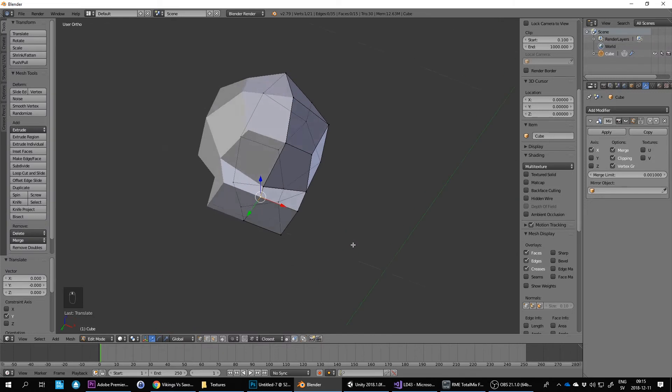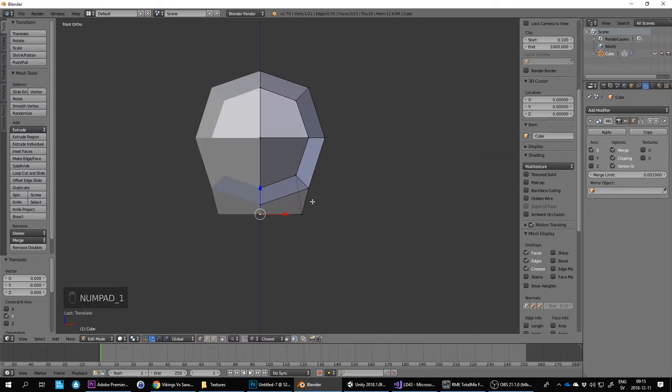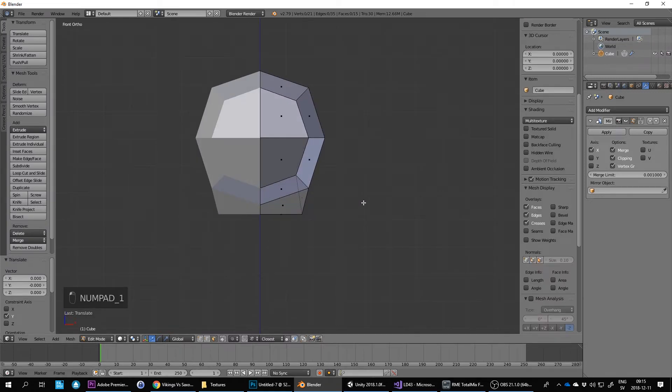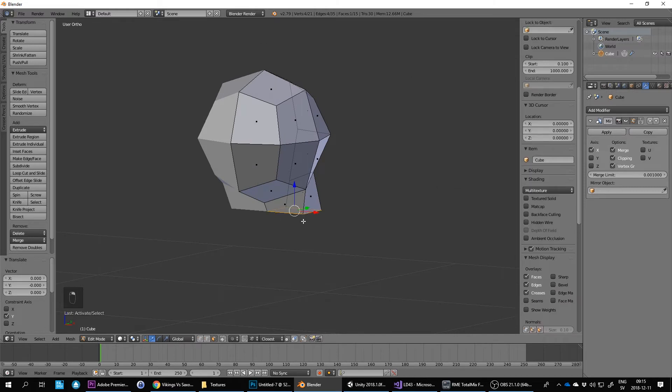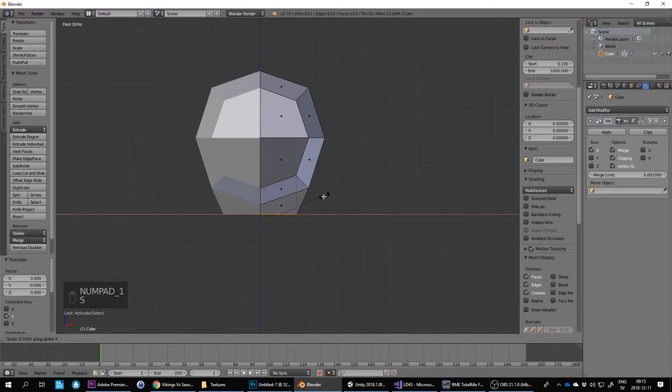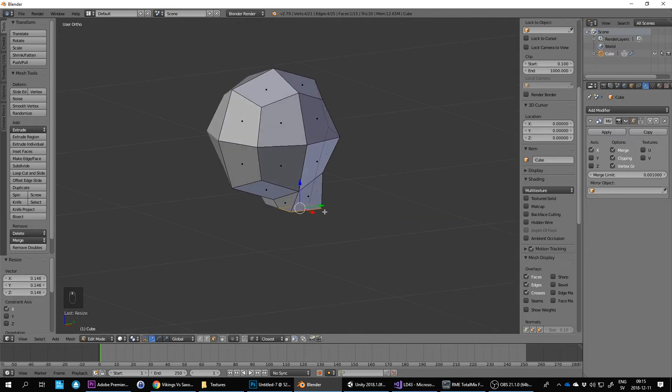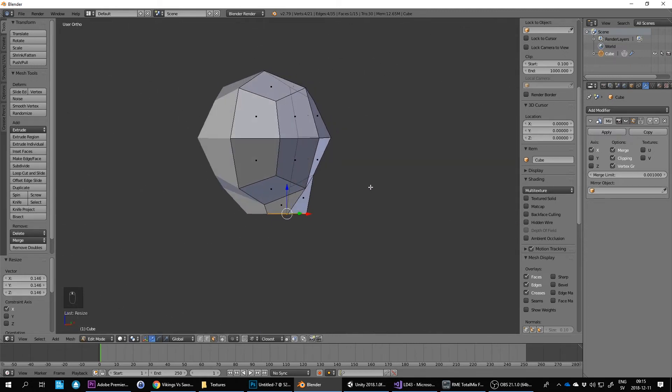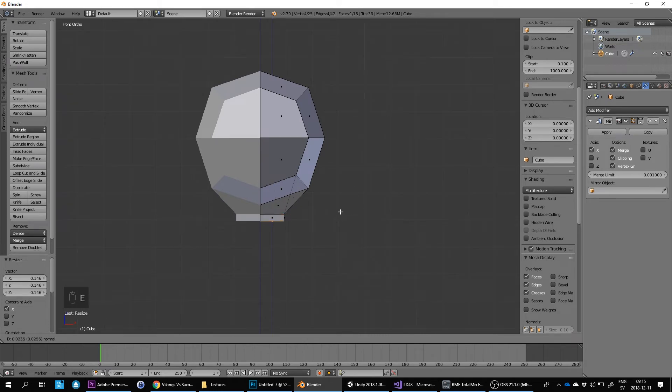Then I can press S to scale, and it doesn't scale the center since we've got clipping enabled there. Maybe we'll have it like this. Then I want to extrude it down a little bit for the neck.